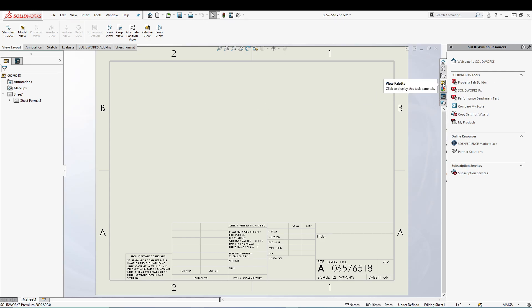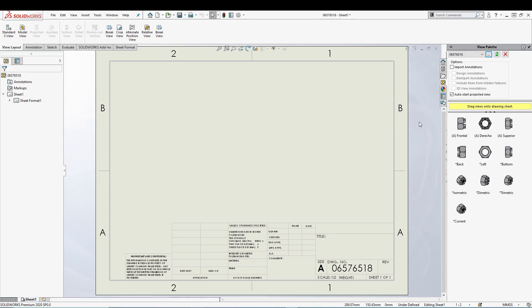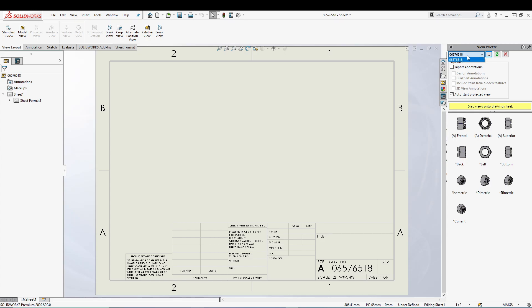Over here we have the view palette. The view palette already knows what part is open in the background. If there are multiple files or a part or assembly open, it will show this drop-down. Right now I only have one part open, so you can see the part name by here.